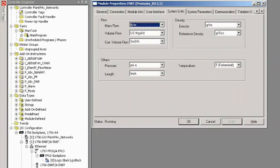You also have the ability to select the system units on this tab. For mass flow, you could go from pounds per minute to tons per second. You can also change the units for density, length, and temperature, among others.